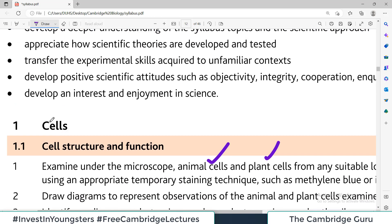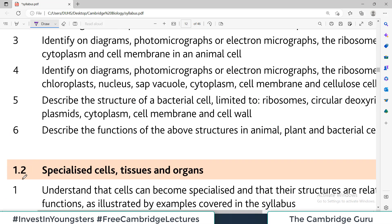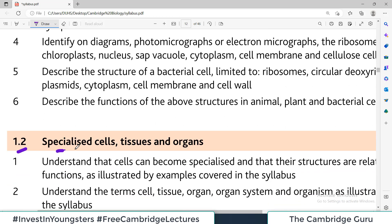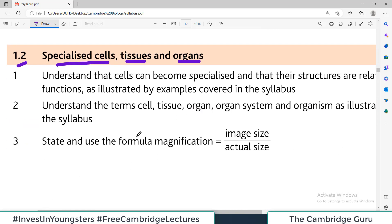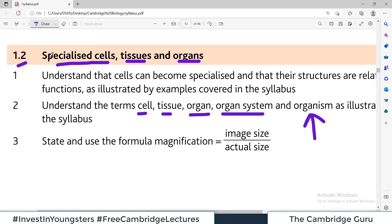That covers topic 1.1 — cell structure and function. Topic 1.2 requires you to master the concepts of specialized cells, tissues, and organs. Within that, you should be able to explain what a cell is, what a tissue is, what an organ is, what an organ system is, and how organisms are made up of different organ systems.